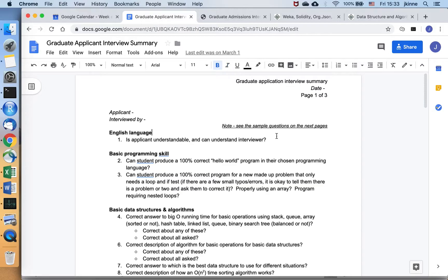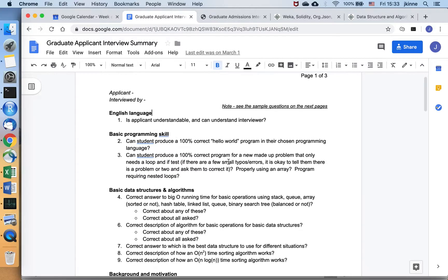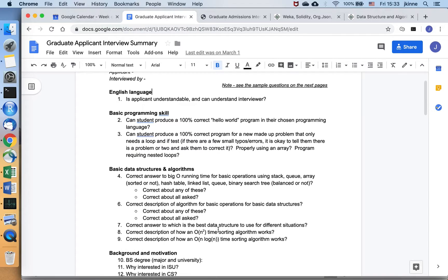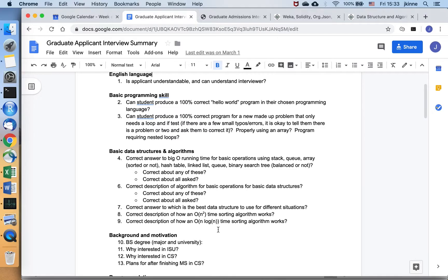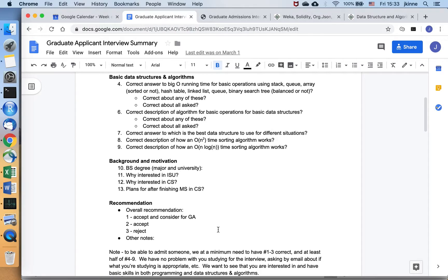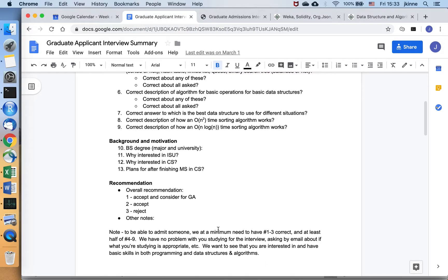So first of all, is the conversation going all right in terms of English language? So we're looking for that. Basic programming skills and data structures and algorithms, you can look over these kinds of questions that we're looking at. And we end up coming up with one of three recommendations.